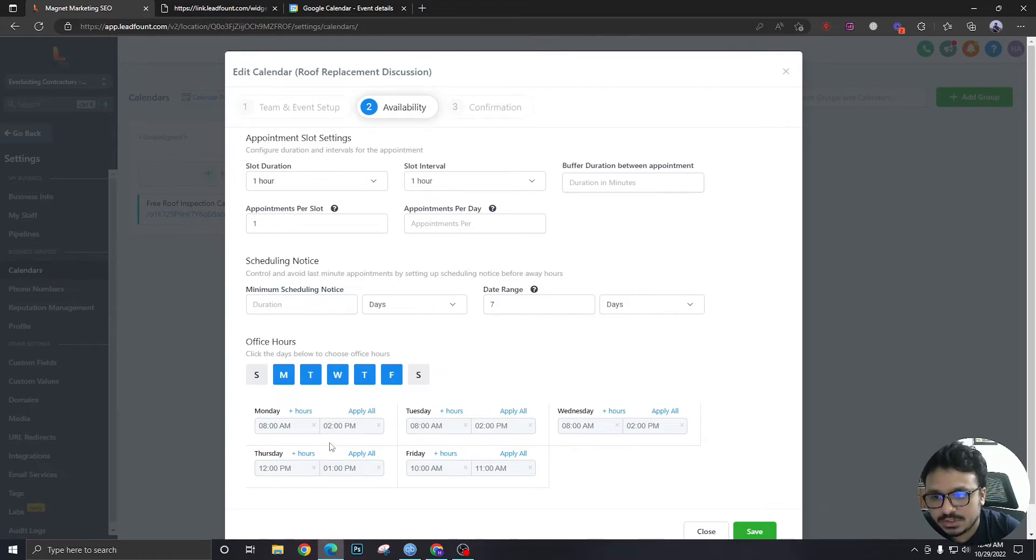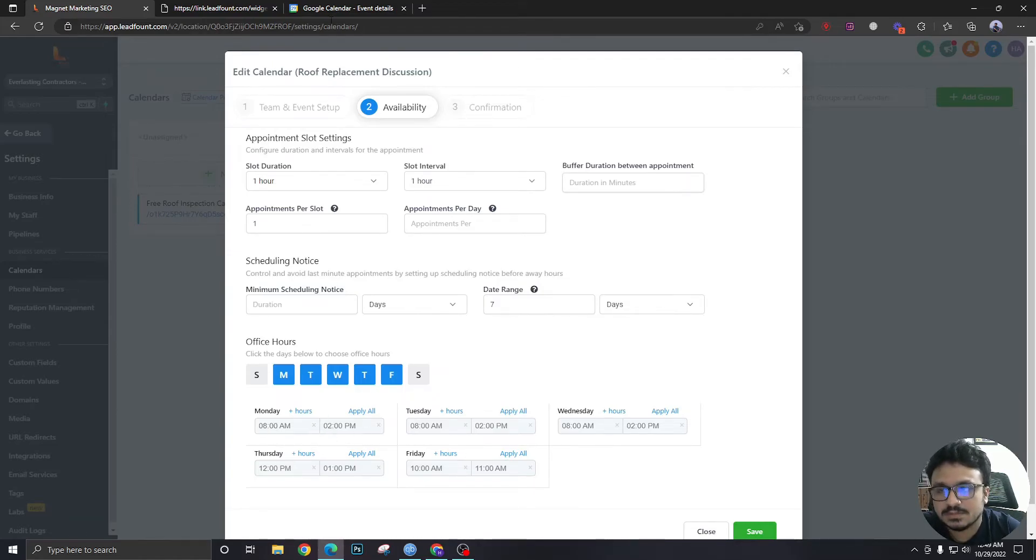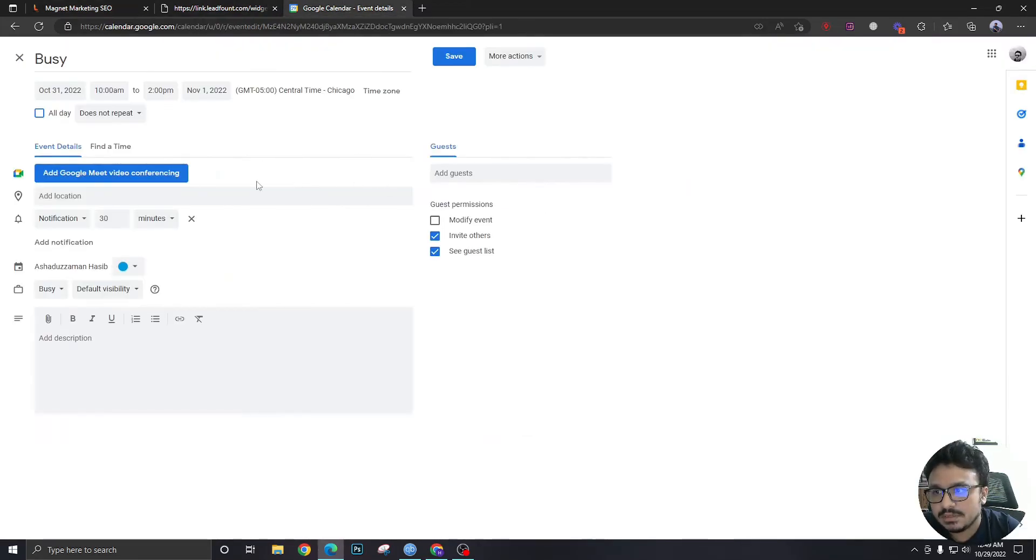Because from 10 a.m. according to my Google Calendar I'm busy till 2 p.m., it's just going to show two slots, 8 a.m. to 9 a.m. according to Chicago time.